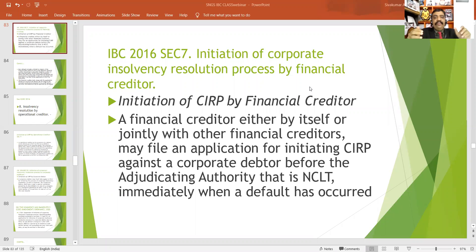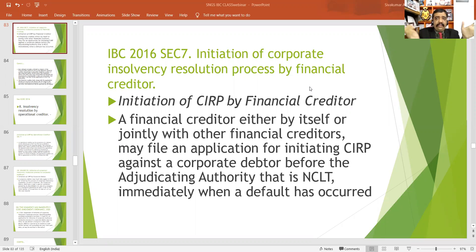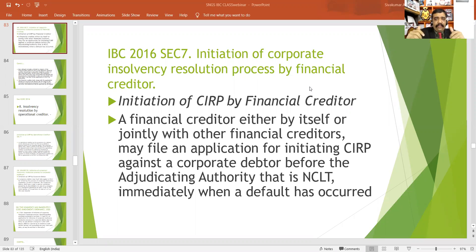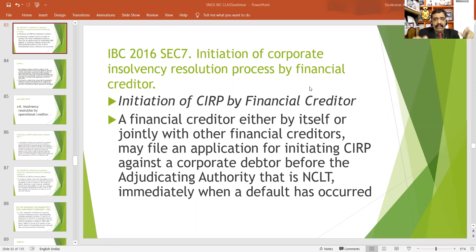Now we are going to discuss the Insolvency and Bankruptcy Amendment Ordinance 2020. After discussing the important amendments of 2020 to the Insolvency and Bankruptcy Act, we are going to discuss Section 7, Section 9, and Section 10.